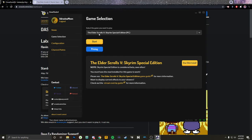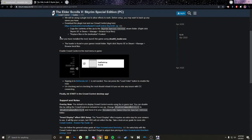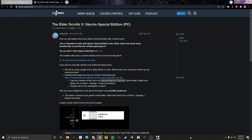Once you have the app open, go to game selection and choose the game. I'm showing this for The Elder Scrolls Skyrim, so select that. Don't hit anything else just yet — go to where it says The Elder Scrolls Skyrim Special Edition game guide.